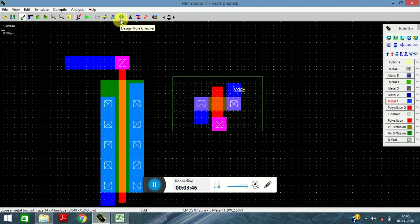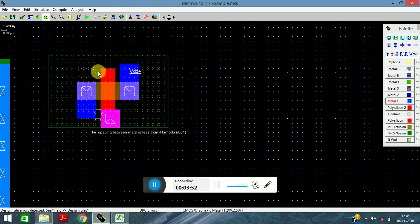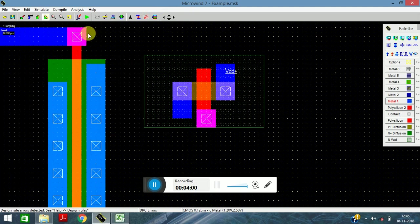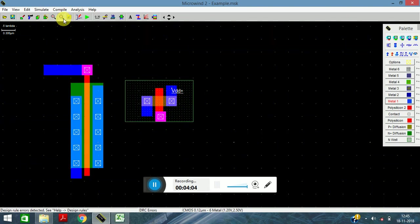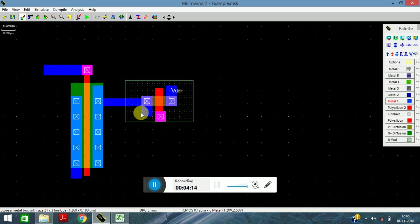Simultaneously check your Design Rule Checker if there are any errors in your design. There is an error in this part but it will be recovered, so no issues. We will zoom out a bit, then take metal one and connect to this contact.